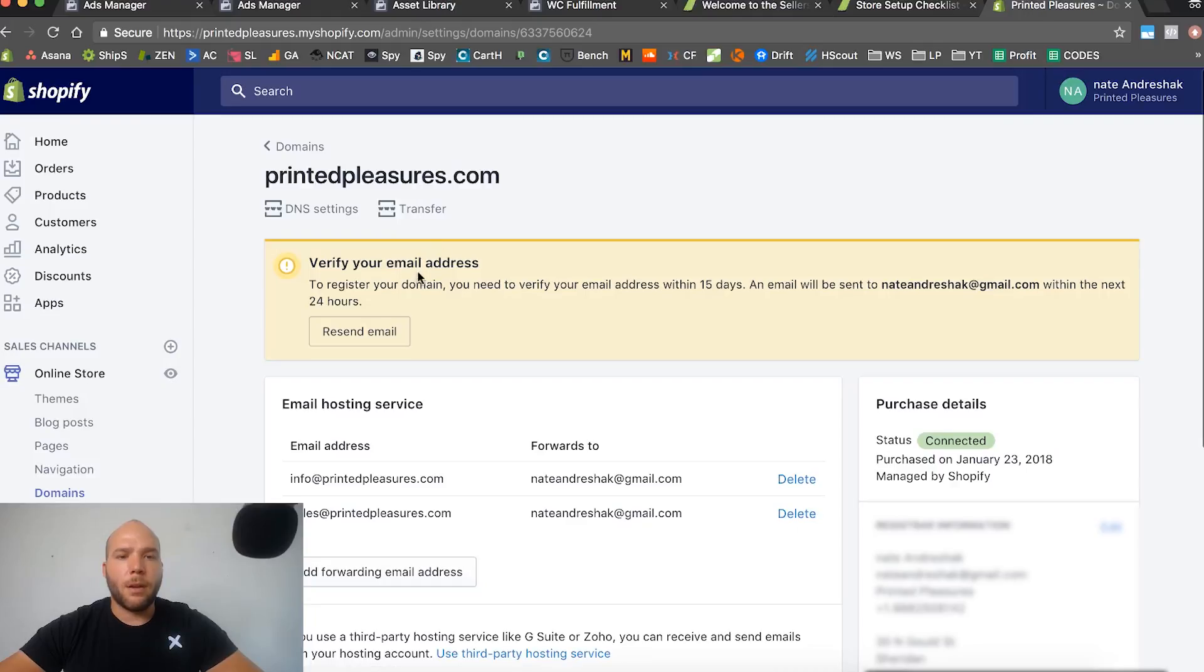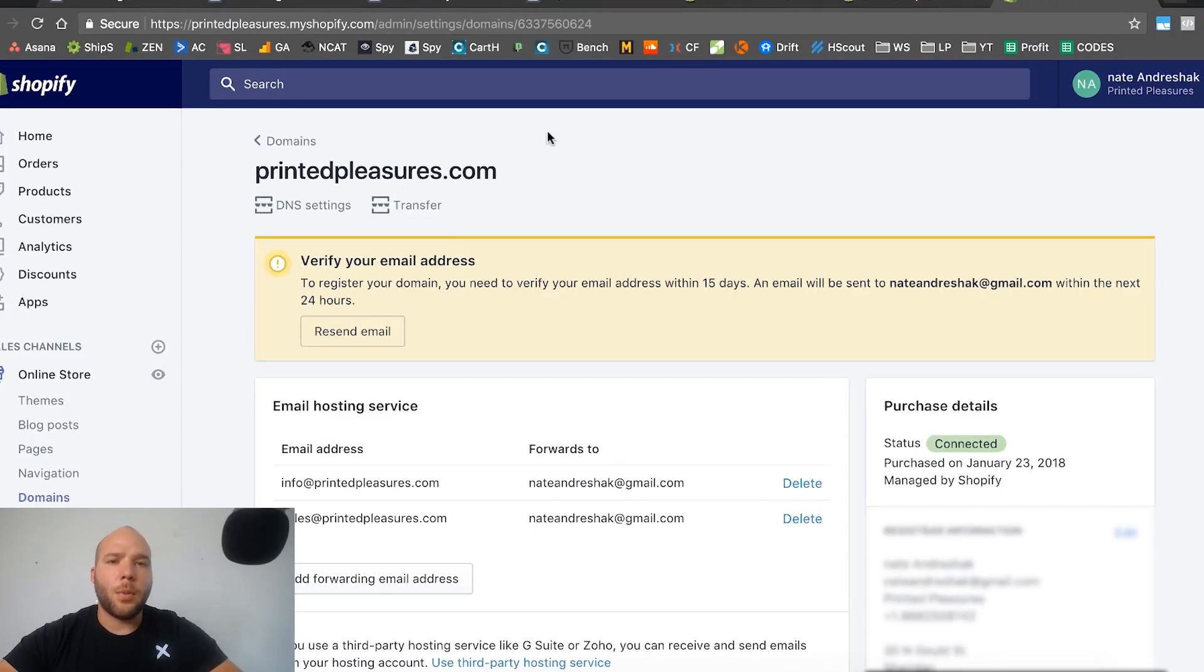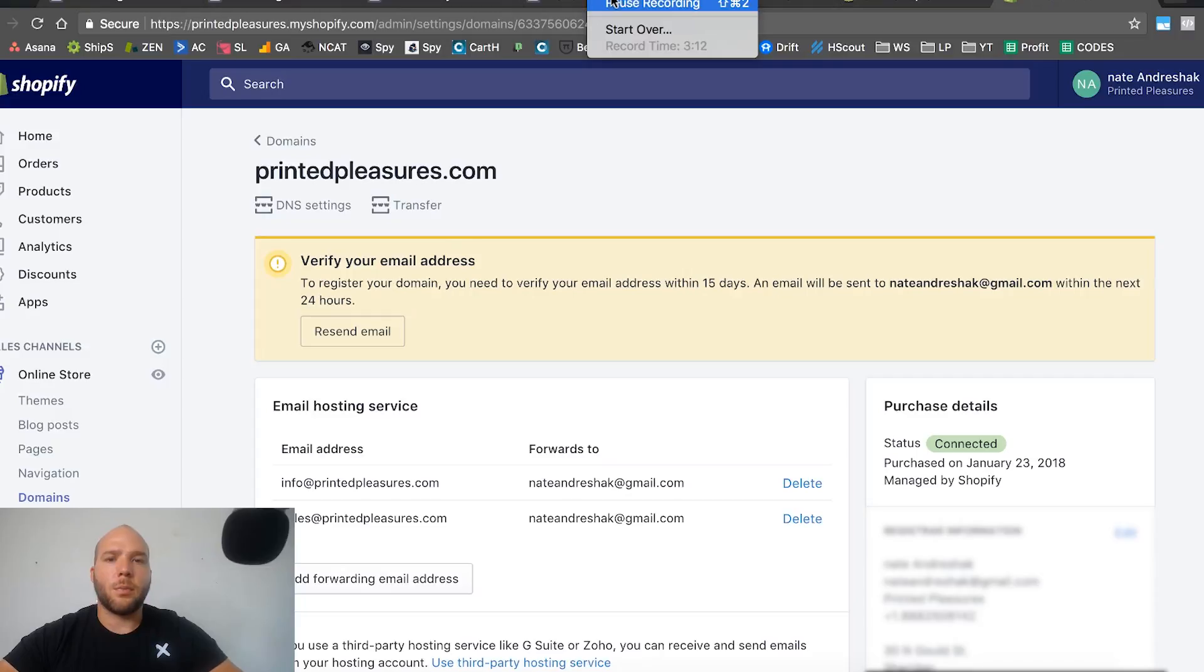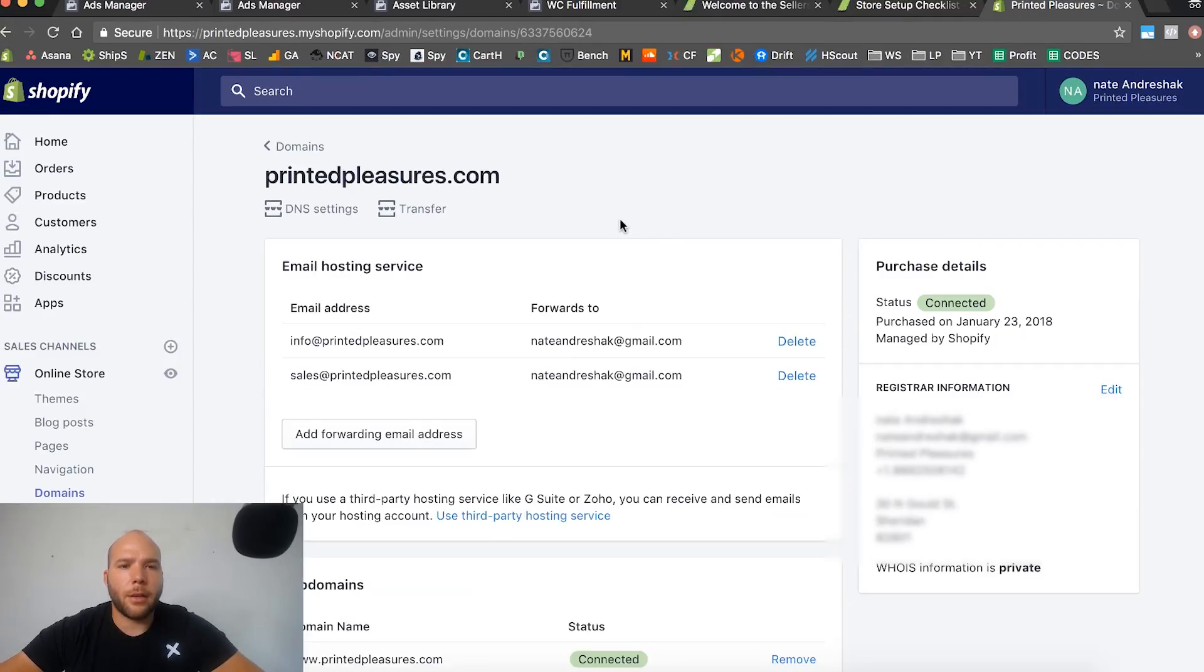Verify your email address. We got to do that too, so I'll pause the video and go do that real quick. Alright guys, so I just verified my email and everything is good to go.